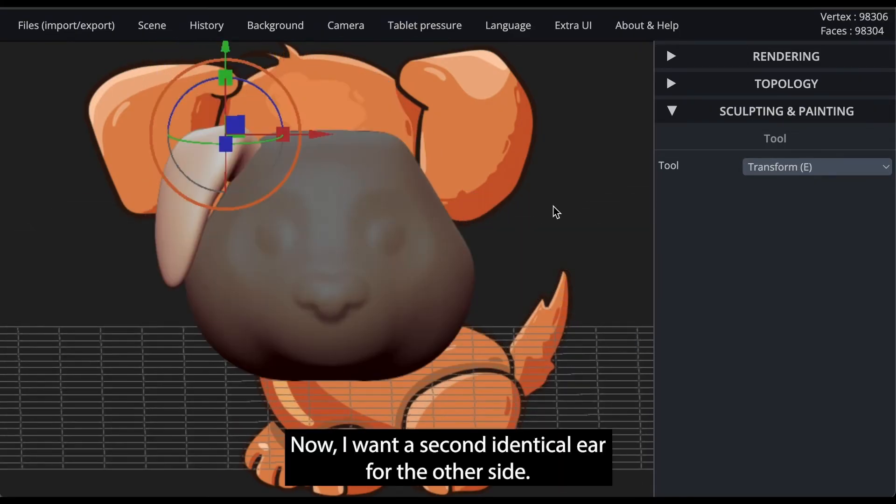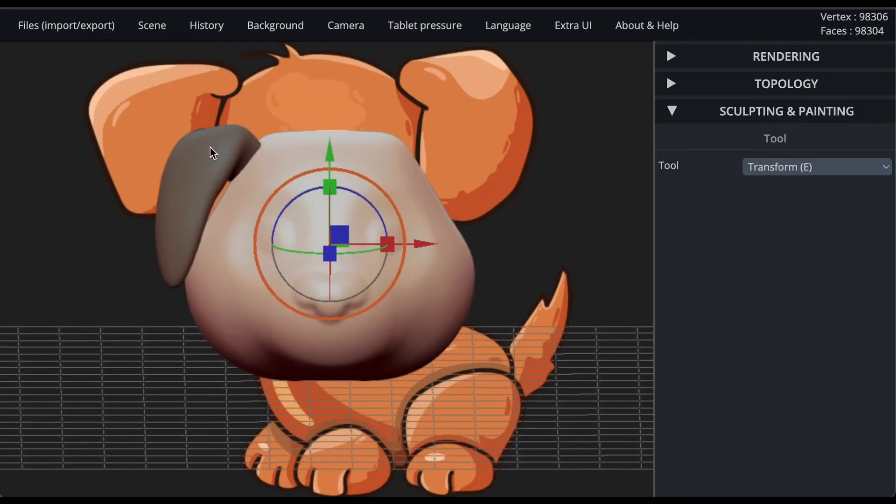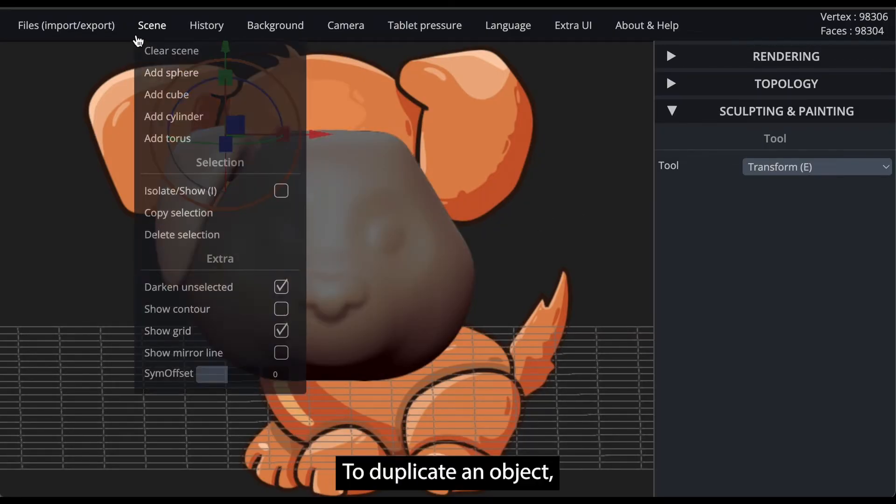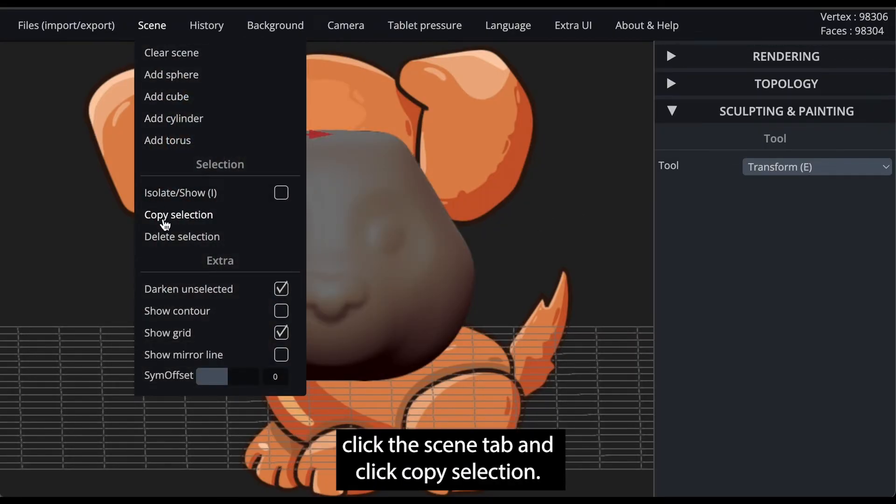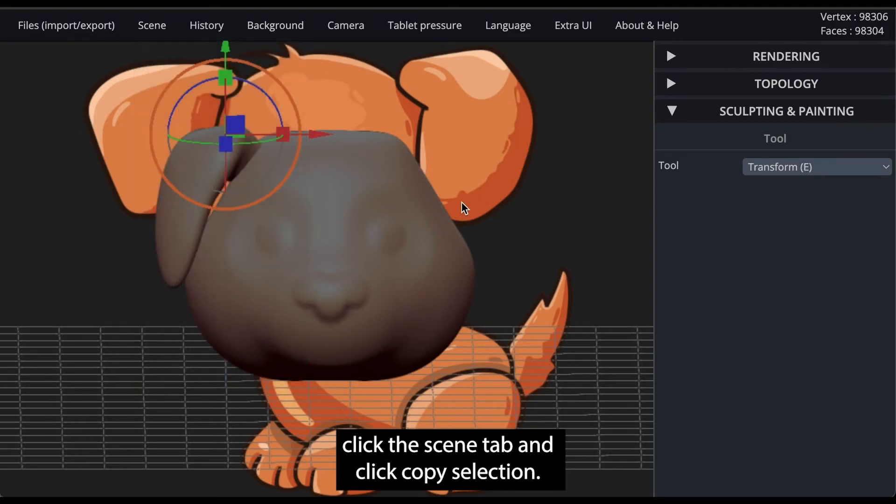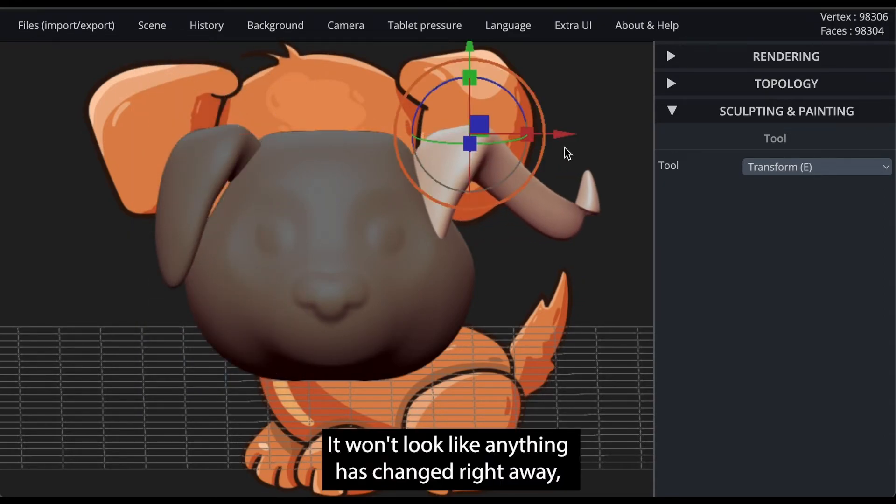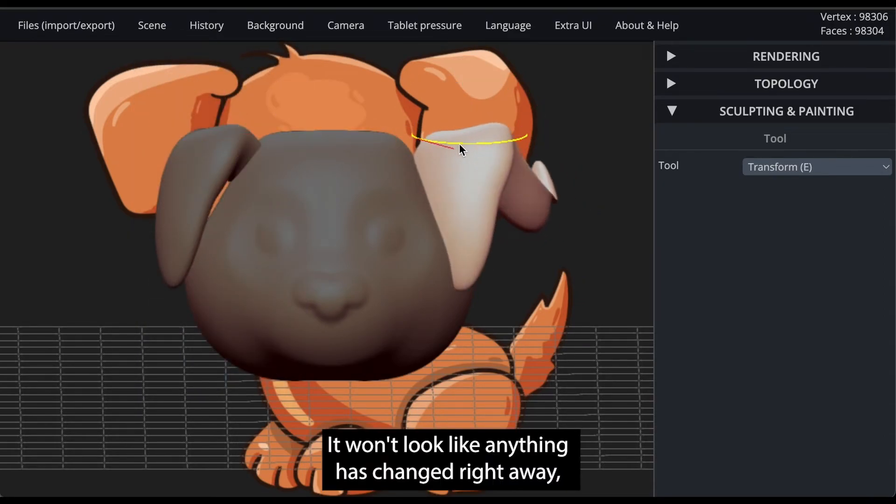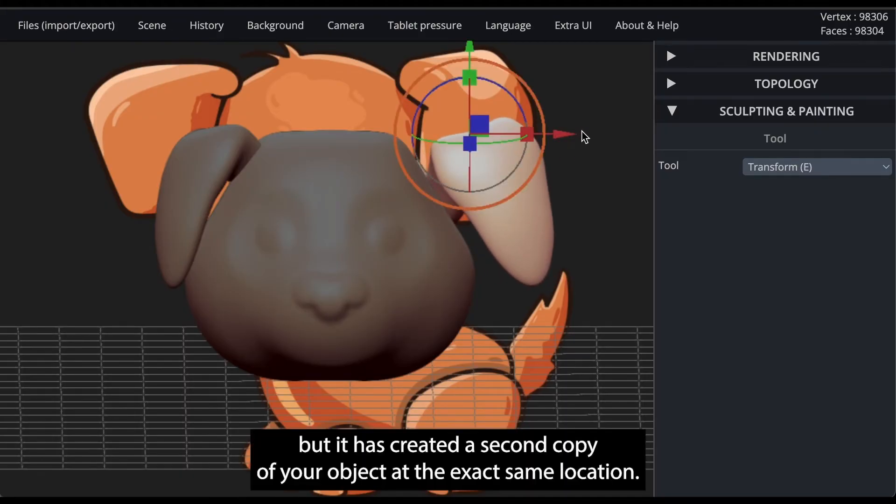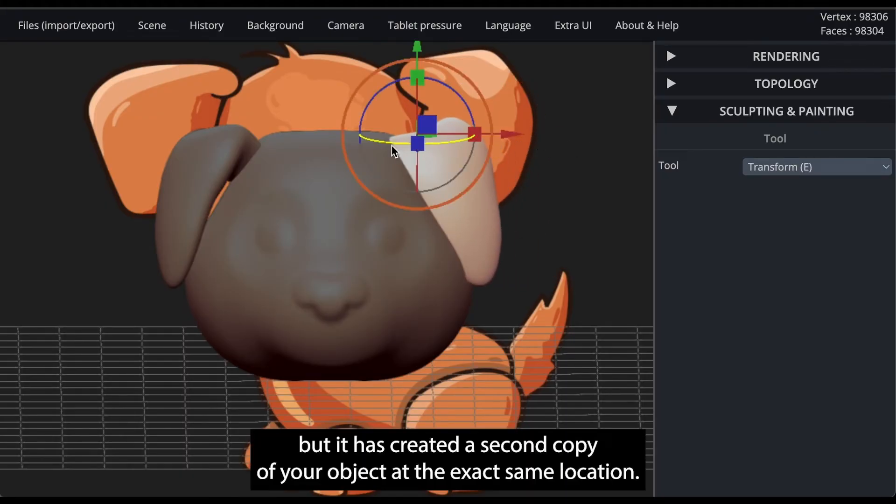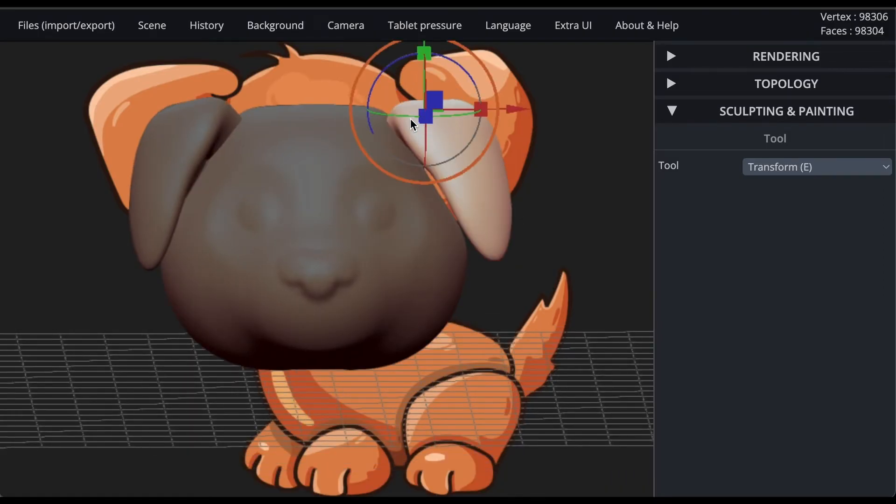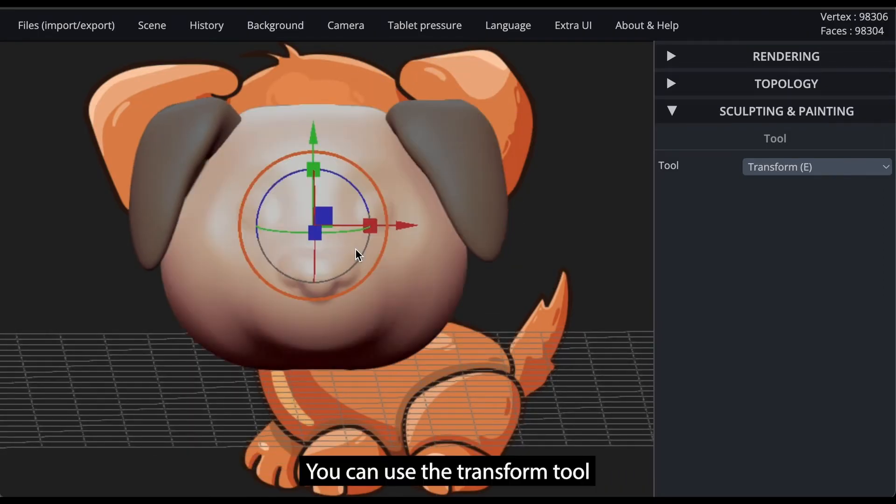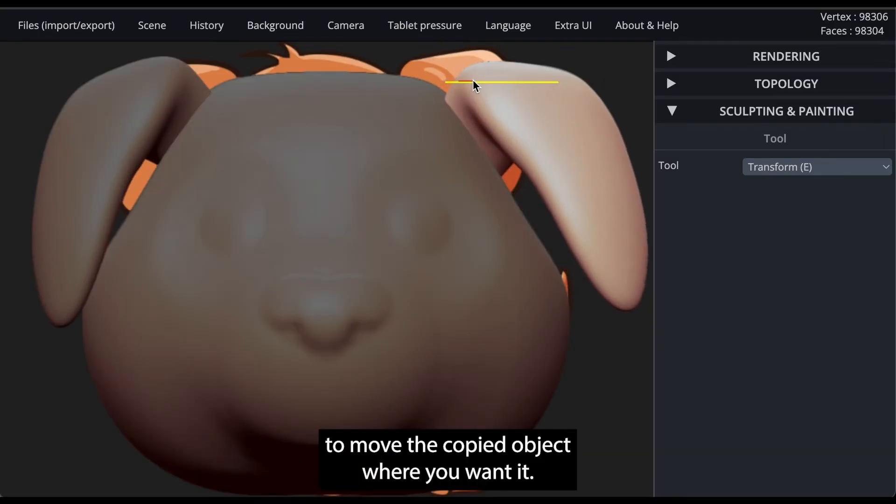Now, I want a second identical ear for the other side. To duplicate an object, click the scene tab and click copy selection. It won't look like anything has changed right away, but it has created a second copy of your object at the exact same location. You can use the transform tool to move the copied object where you want it.